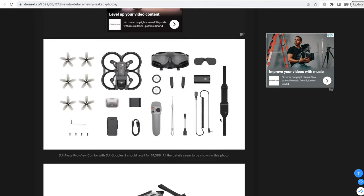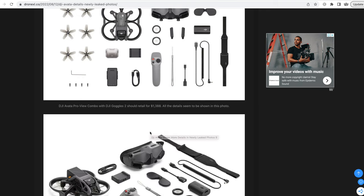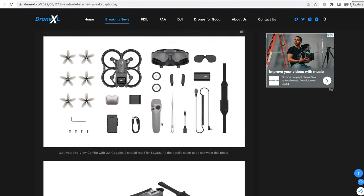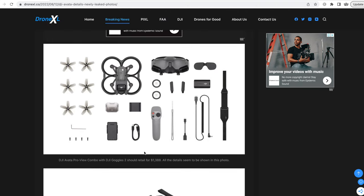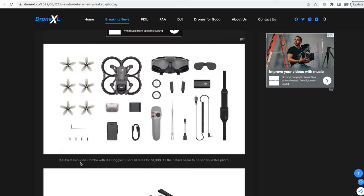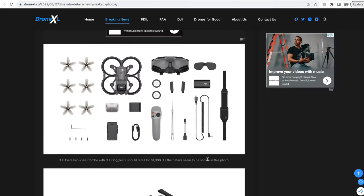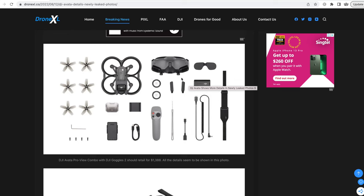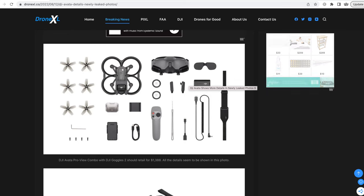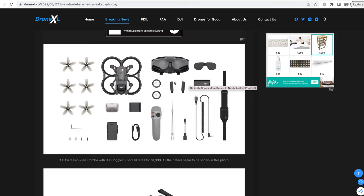Same kit from a top view with the propellers all off and battery taken out. This is another one of their kits where you could also buy the drone. The Pro View Combo with DJI Goggles 2. Oh, that's a high price tag.